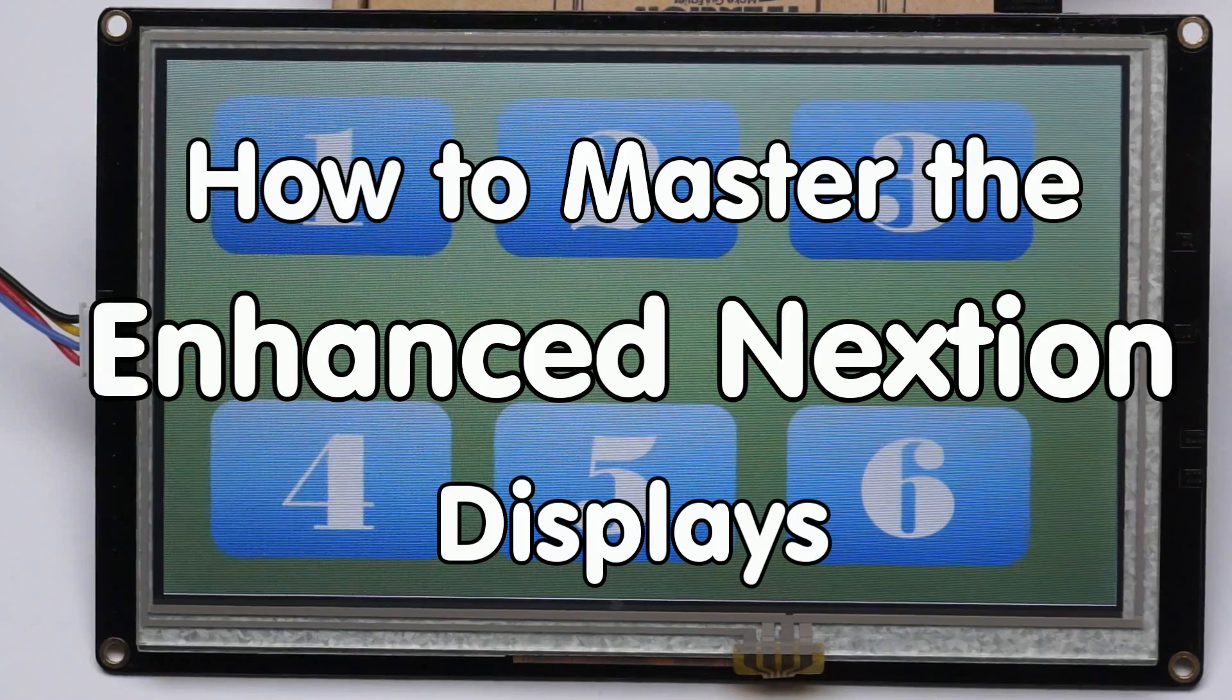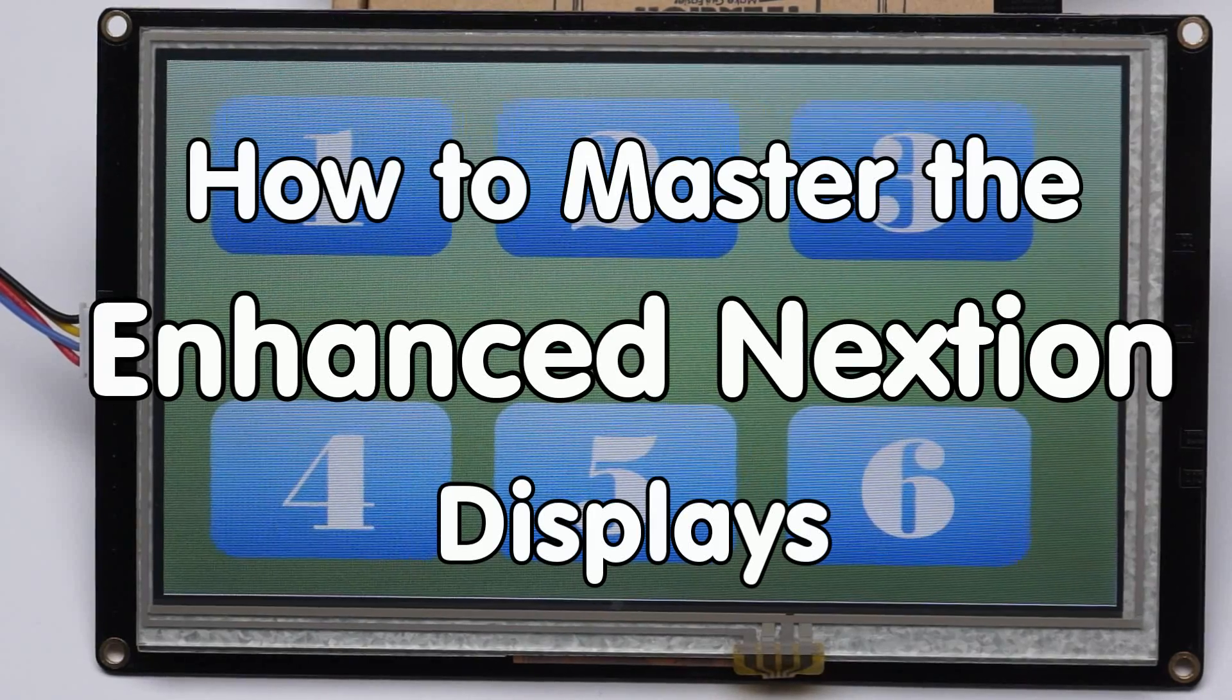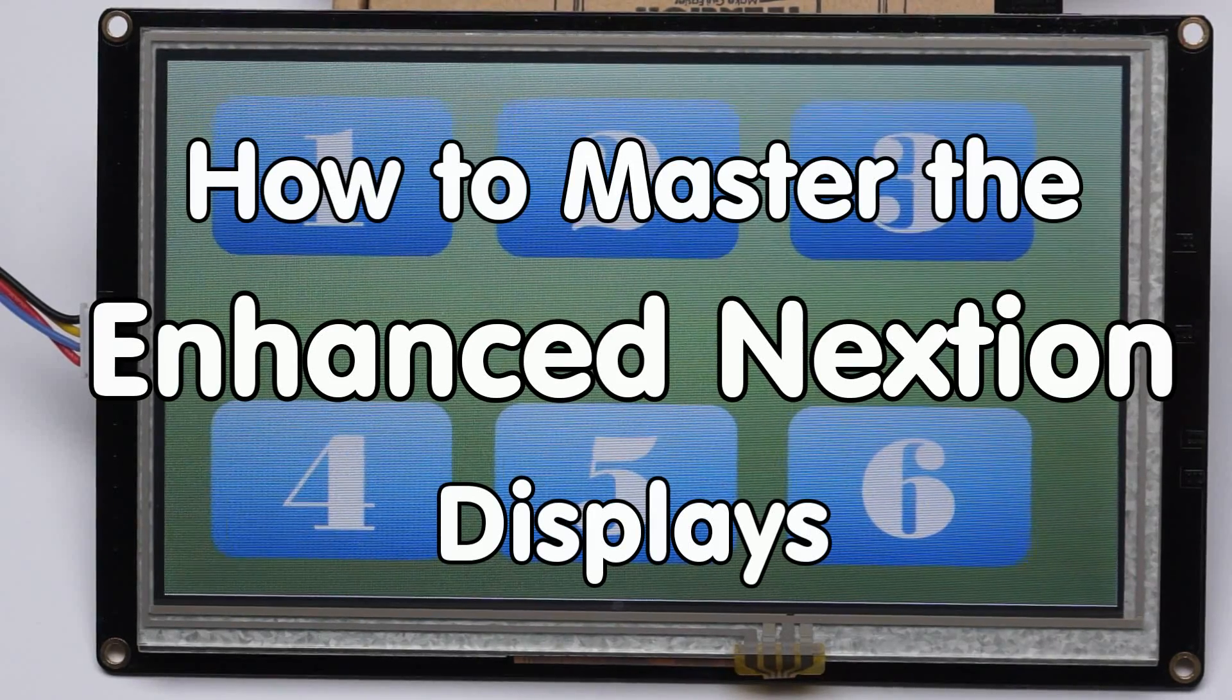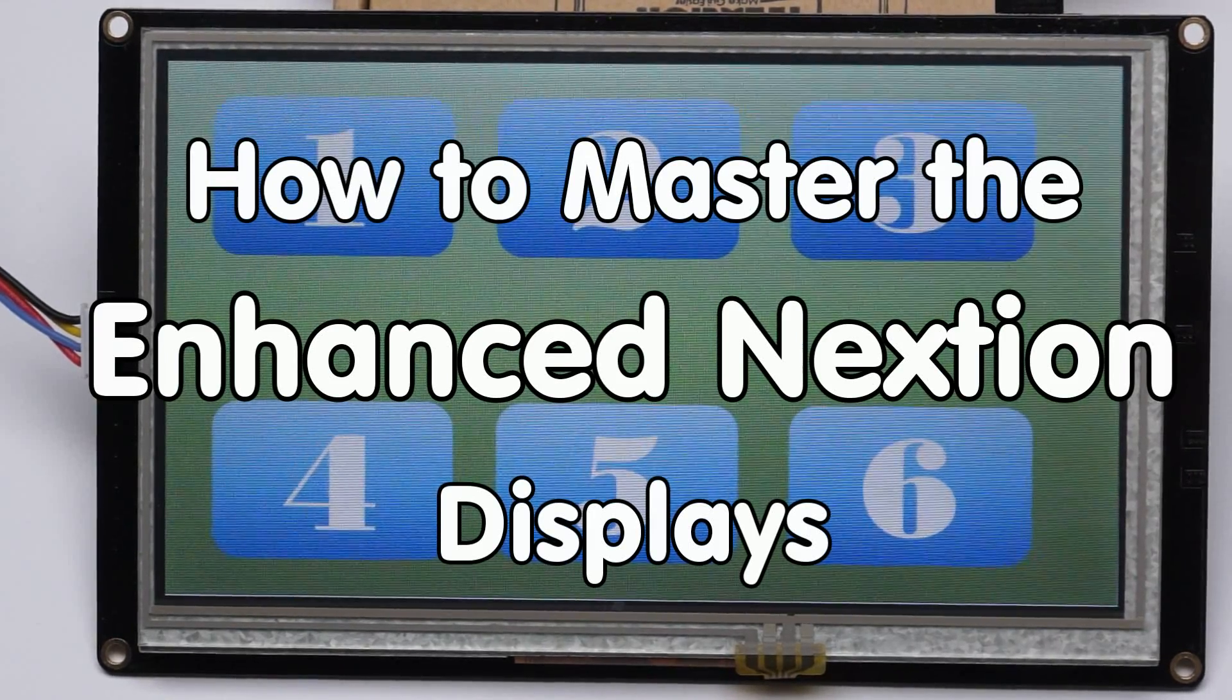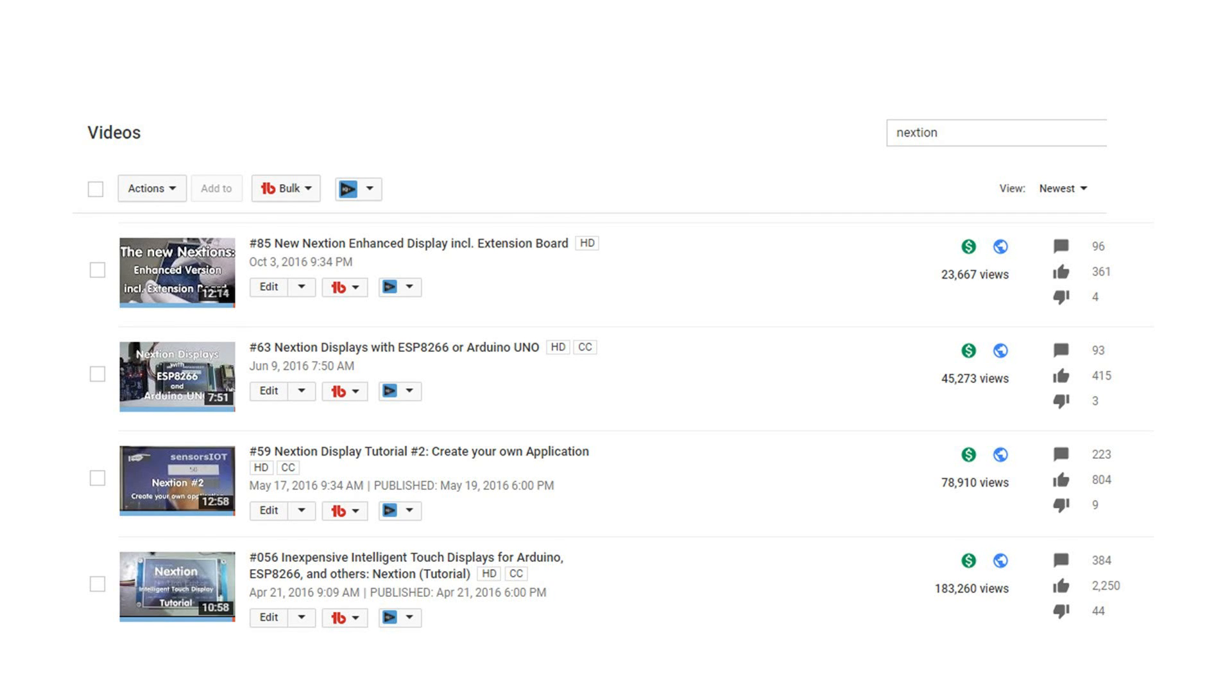Greetings, YouTubers! Here is the guy with the Swiss accent, with a new episode around sensors and microcontrollers. I did already some videos about Nextion displays. They are the basis for this video and worthwhile to watch, because I will not cover these details again. You will find links in the description.